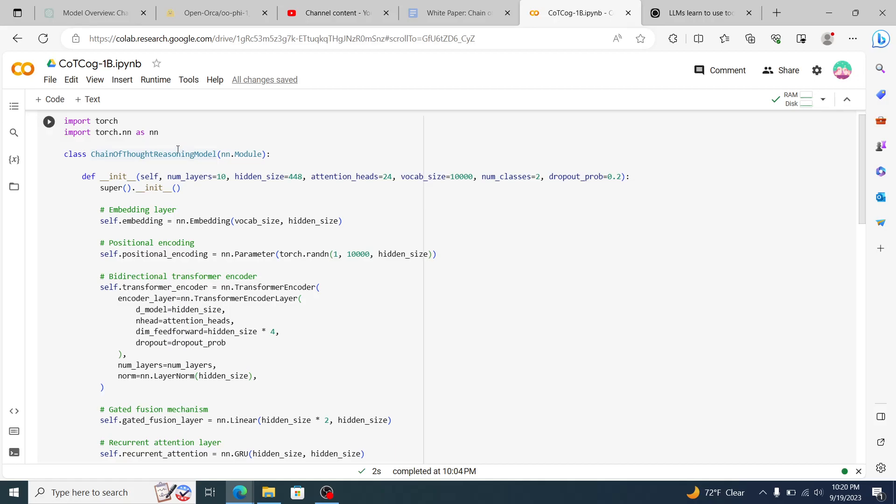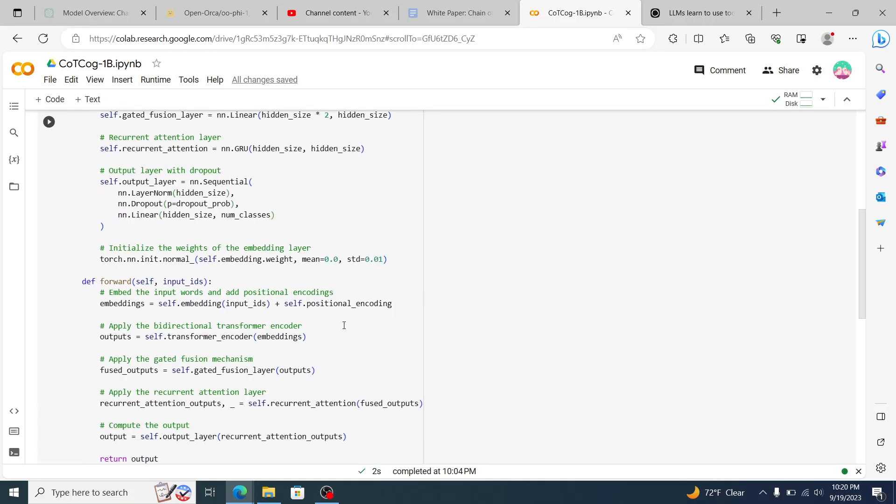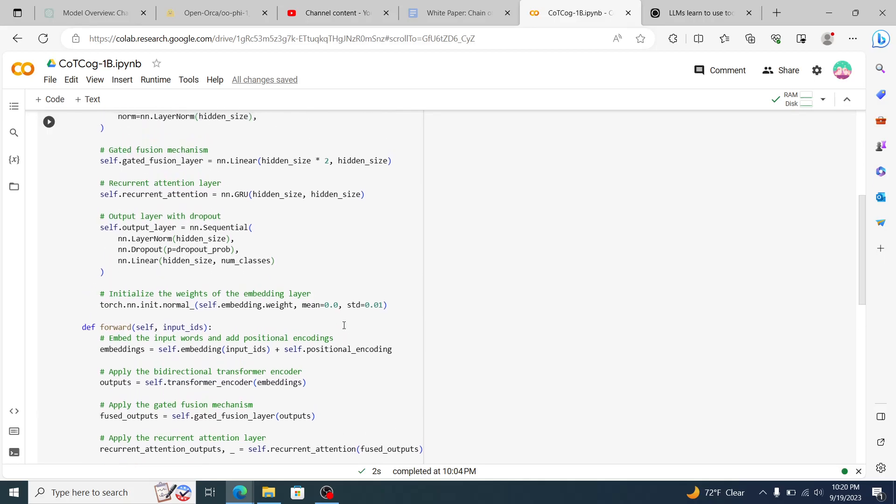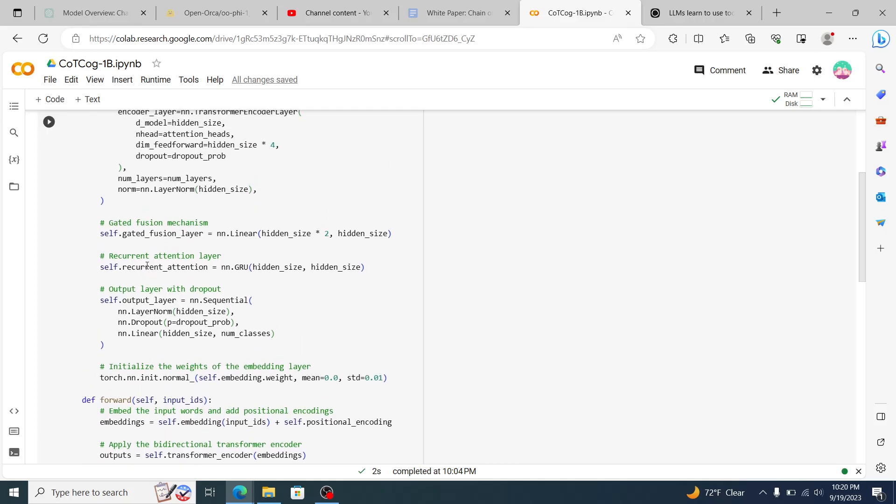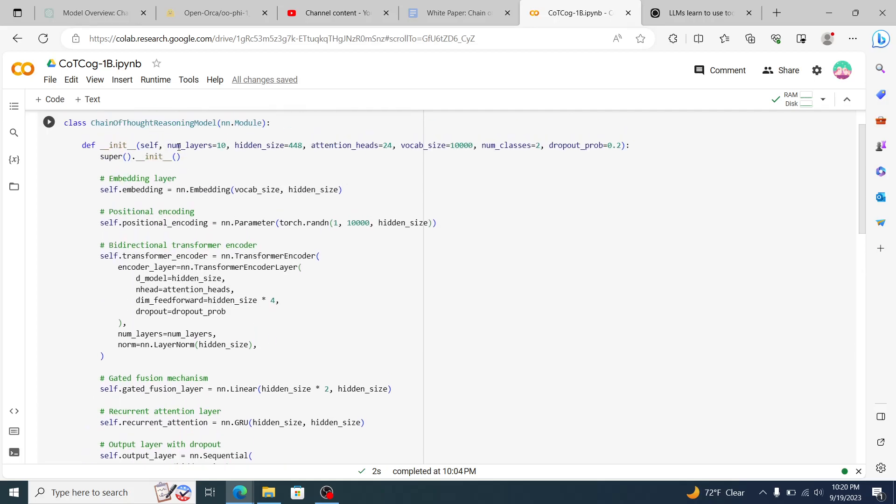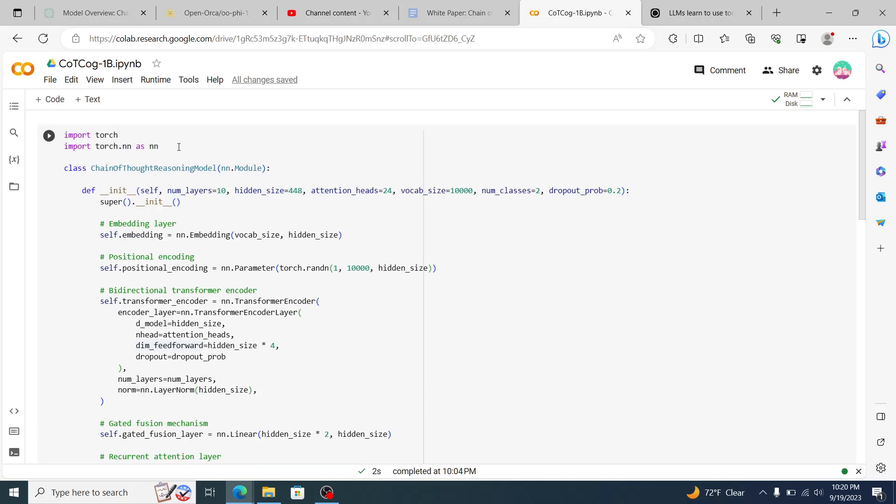The torch.nn libraries make it really simple to build your own model because it does a lot of the work. Everywhere where you see the dot nns for the layer norms, the dropouts, the linear, all of these, the library is taking care of the backend code that needs to be done there.